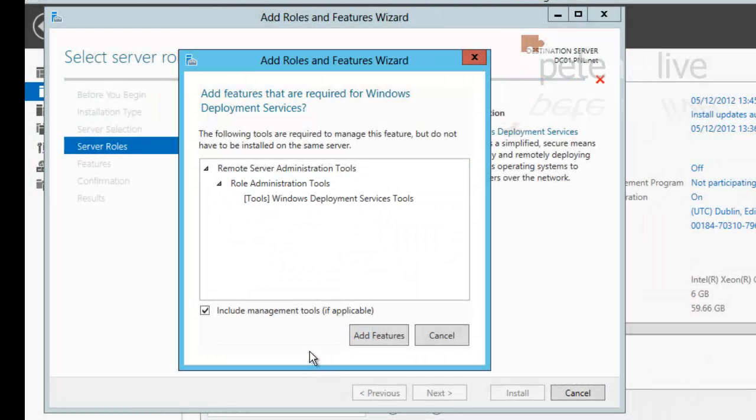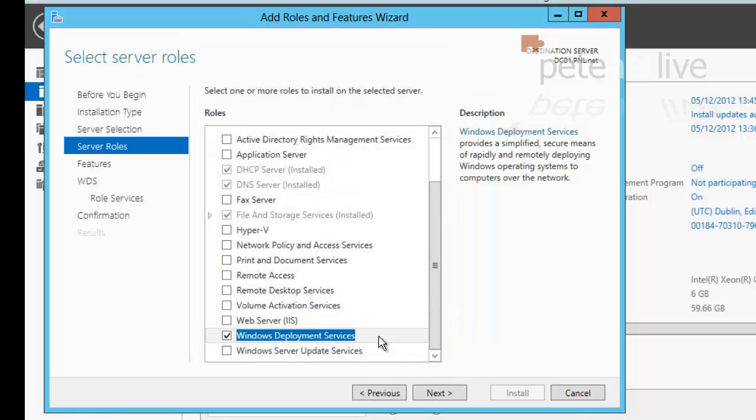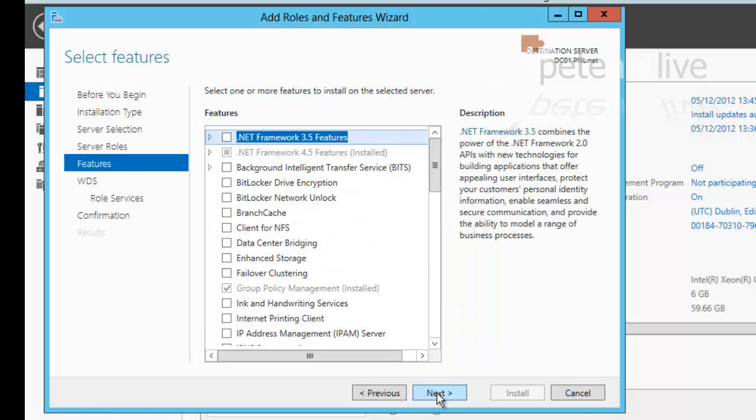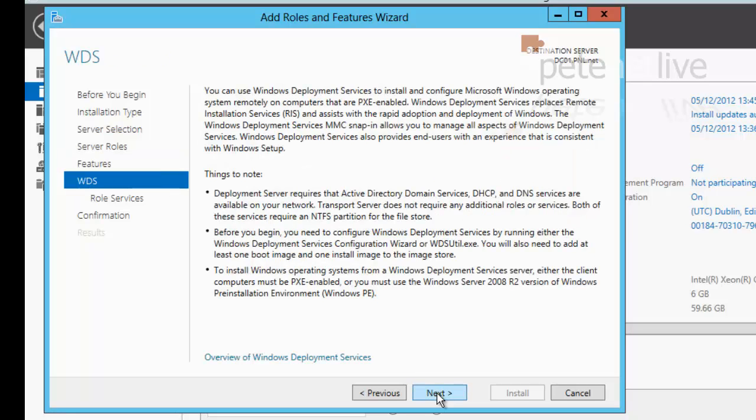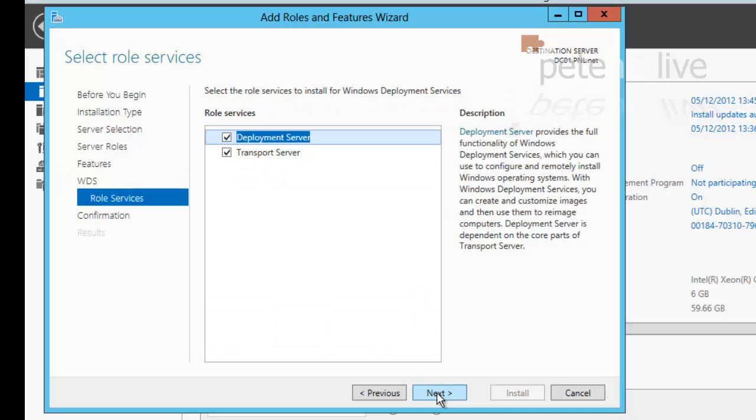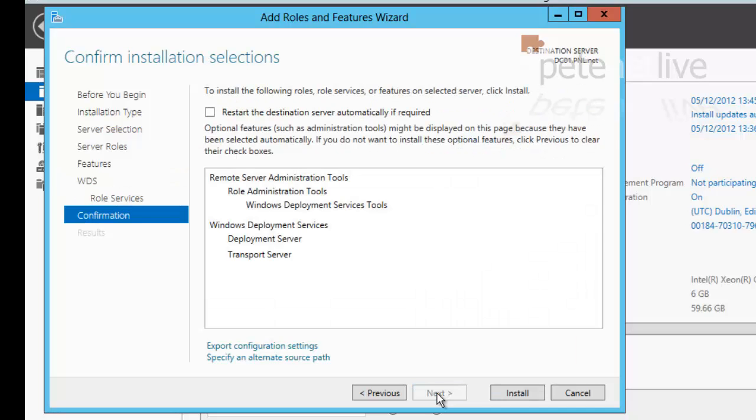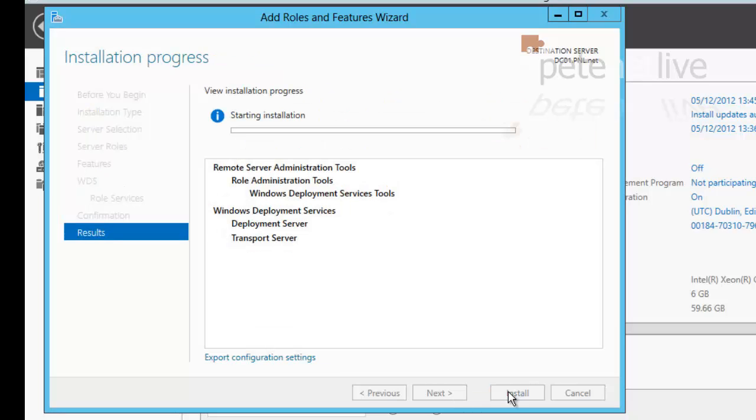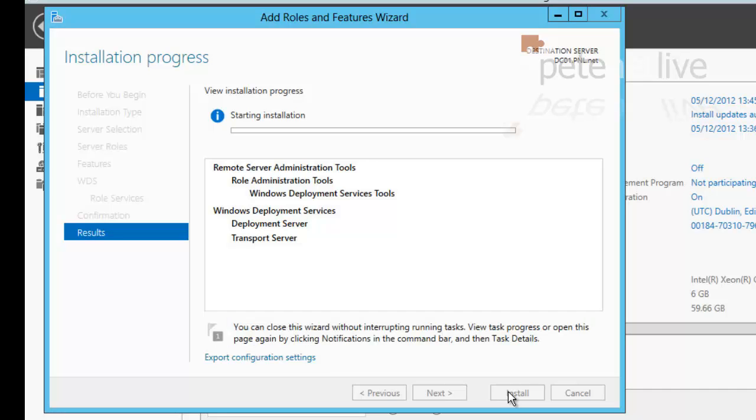Now I want to add in some other features, so click Add Features, next. There's nothing else I need to add, next. I want both roles and I'm simply going to click Install.